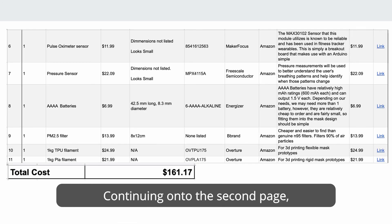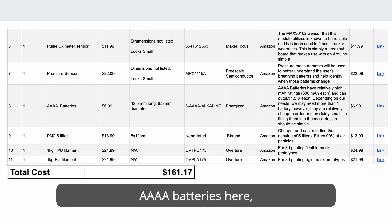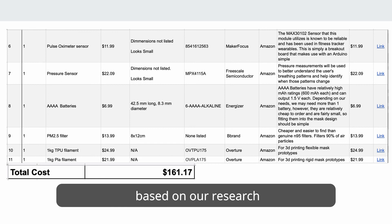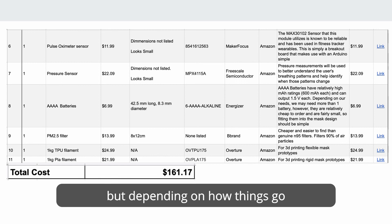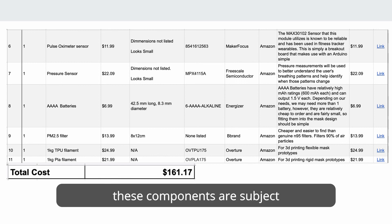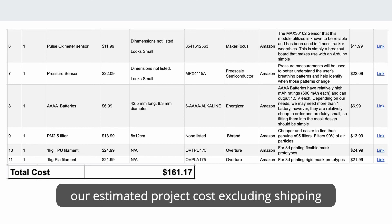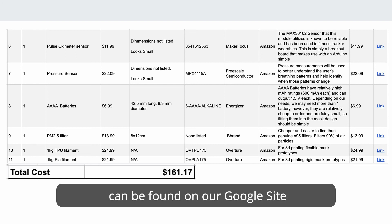Continuing onto the second page, we also see that everything here can be found on Amazon. We have opted to choose four quadruple A batteries here, but depending on final design, these might be swapped out. We would also like to point out that based on our research, the sensors selected are our top choices, but depending on how things go with physical testing, these components are subject to change as well. With all of that being said, our estimated project cost excluding shipping is $161.17. The links to all of these items can be found on our Google site under the bill of materials section.